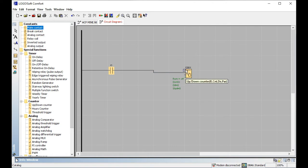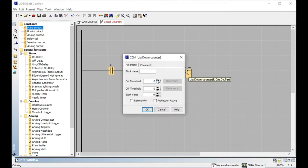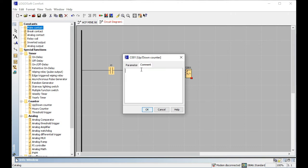I am not using the reset right now. For direction and set point, the On Threshold is five and Off Threshold is also five. I want to demonstrate both the up counter and down counter here — the up counter counts upward and the down counter counts downward.